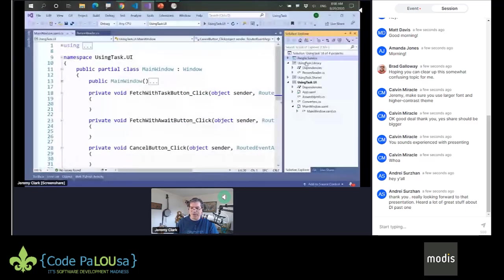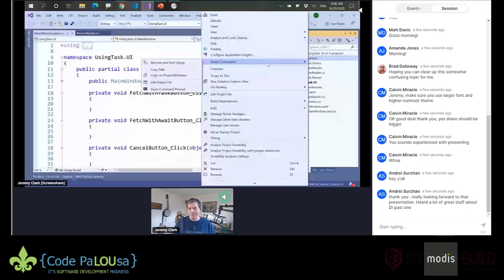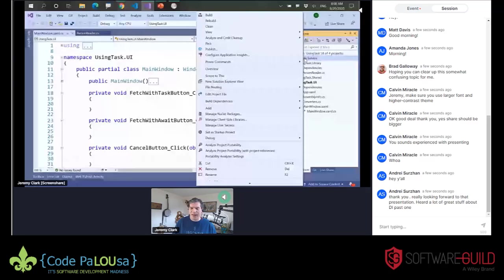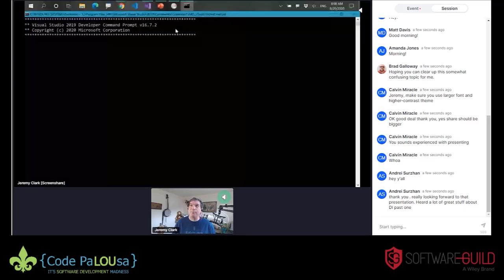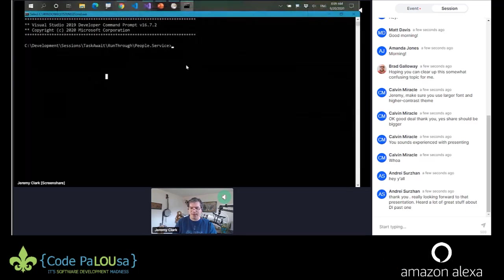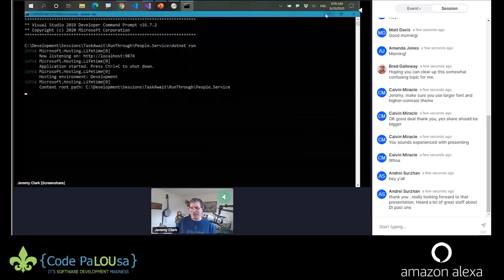First thing I'm going to do is start the service. This is a .NET Core service, so I like to start these from the command line outside Visual Studio. There's a really cool thing you can get called Power Commands, available for free in the Visual Studio Marketplace. I can right-click on the People.Service project, go to Power Commands, and say Open Command Prompt — it opens a developer command prompt at that location. I'm going to type dotnet run to kick off the service, and then this is just where we're going to get our data from.